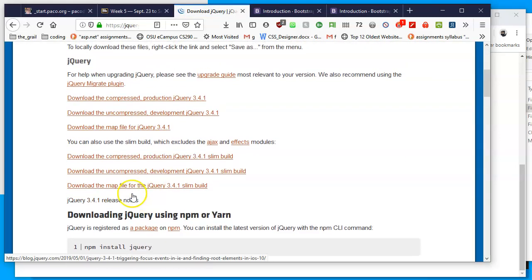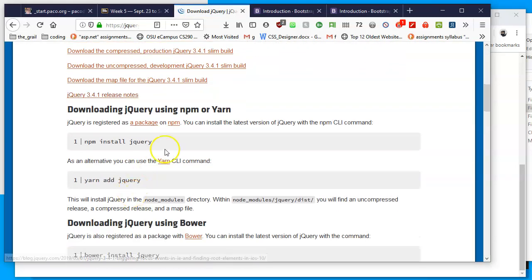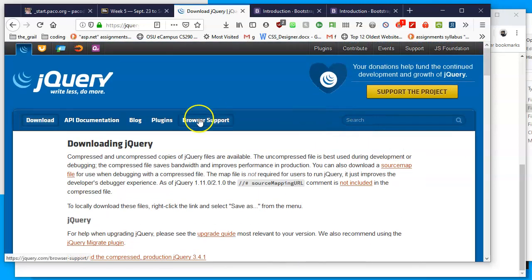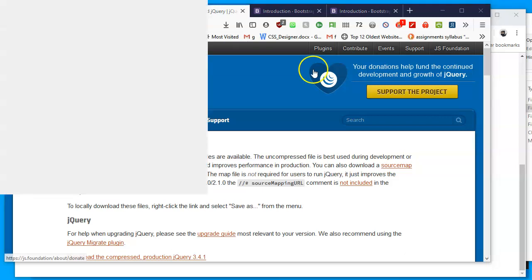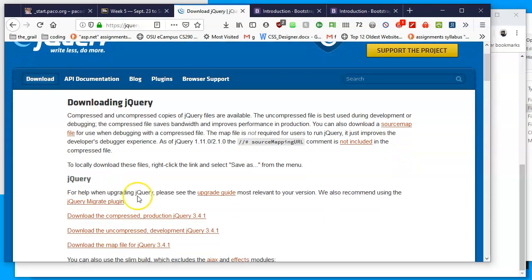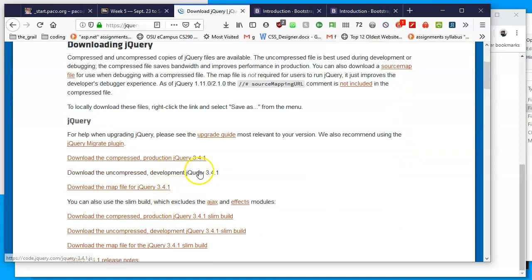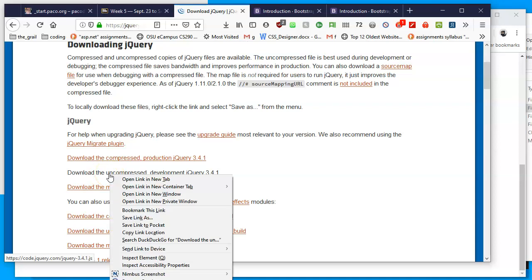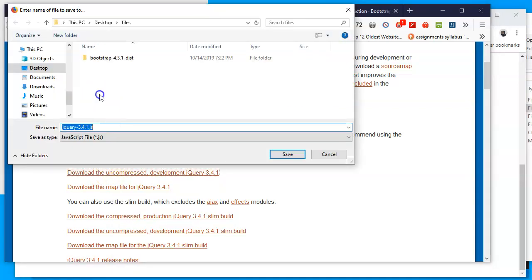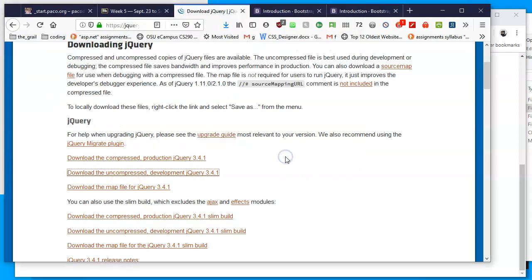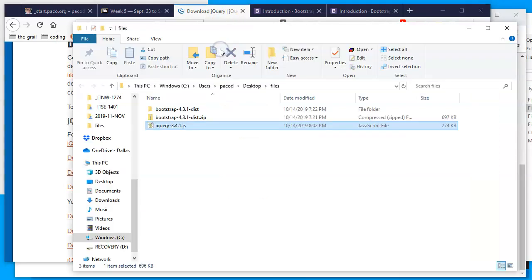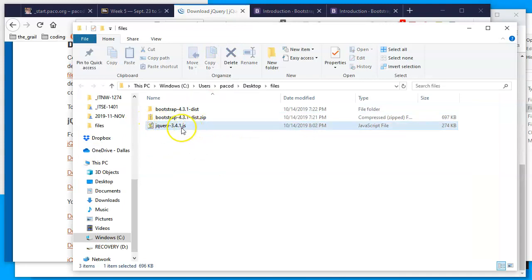Some of them are for the command line. We want the big file with everything, so I will download the uncompressed development jQuery. I'll right-click on this link, download the uncompressed development jQuery, and tell it to save the link as. I'll put it in the same place in my files folder, tell it to save. This is all text, so it shouldn't take too long, and it's there.